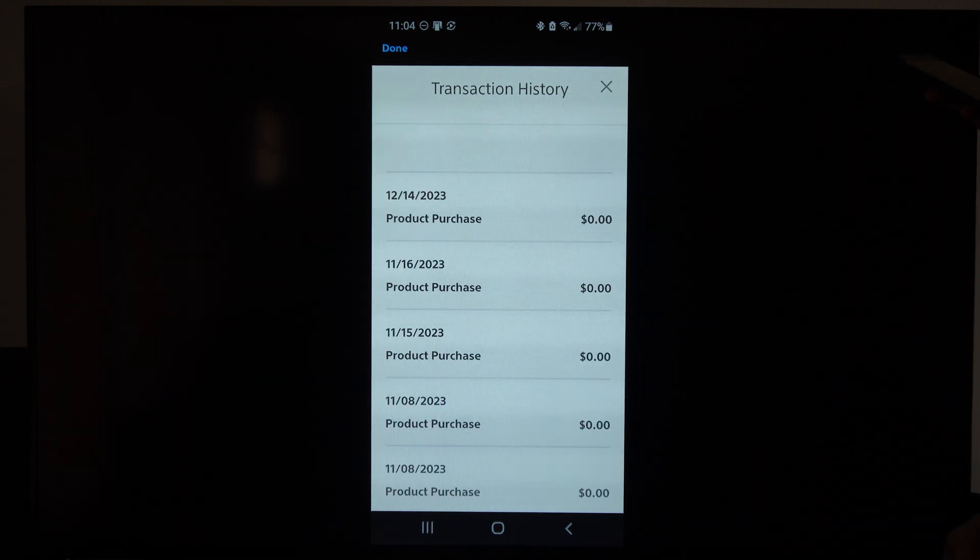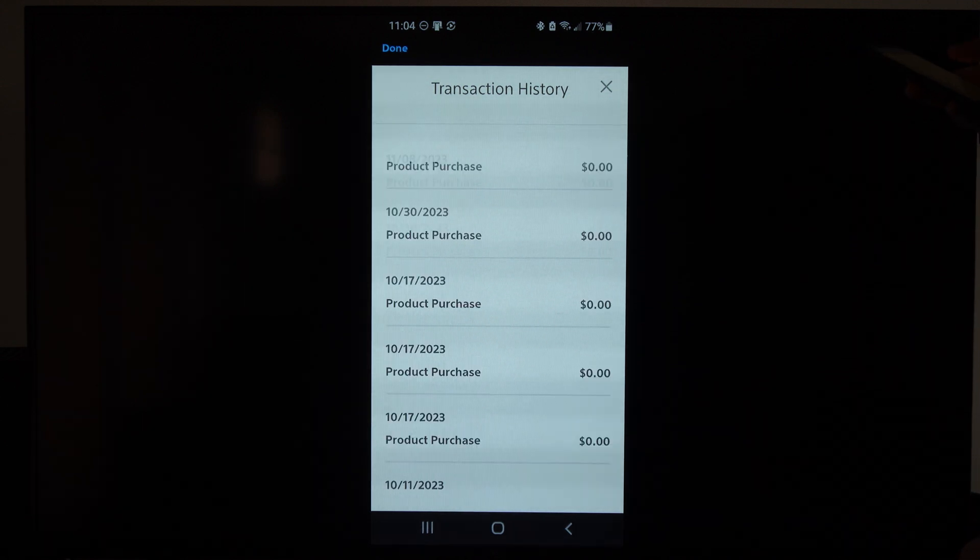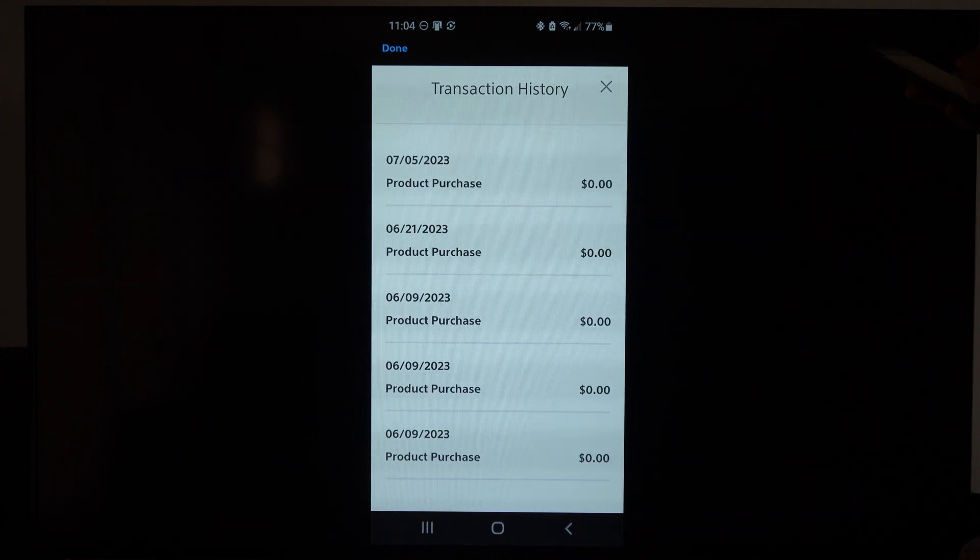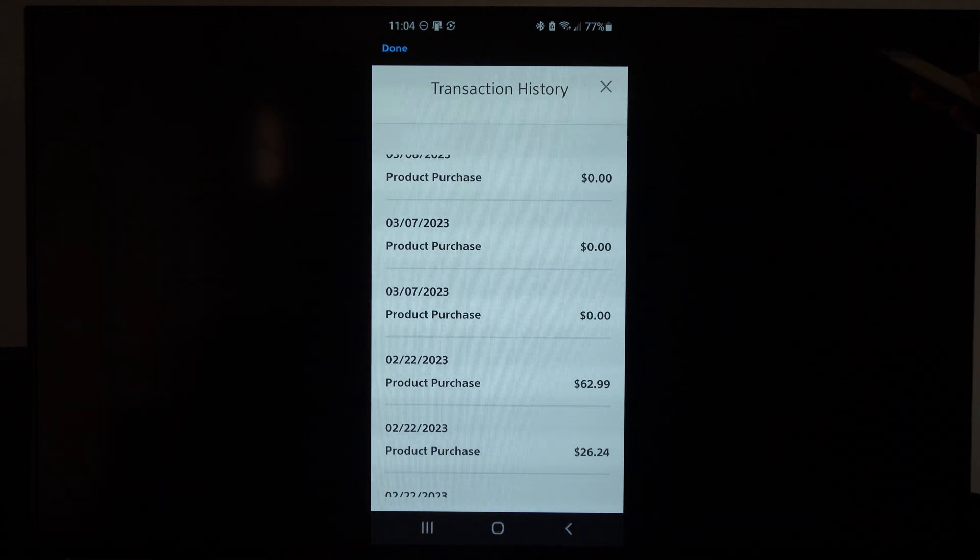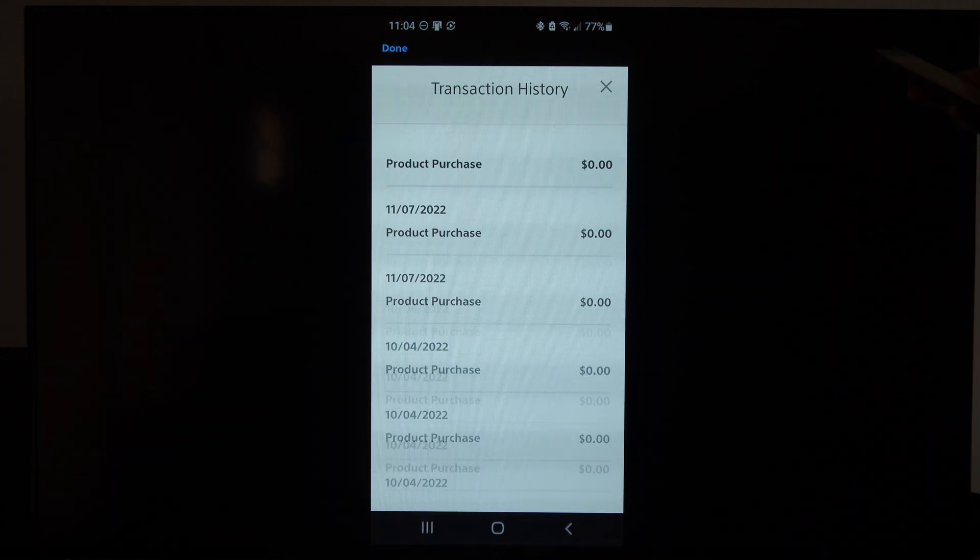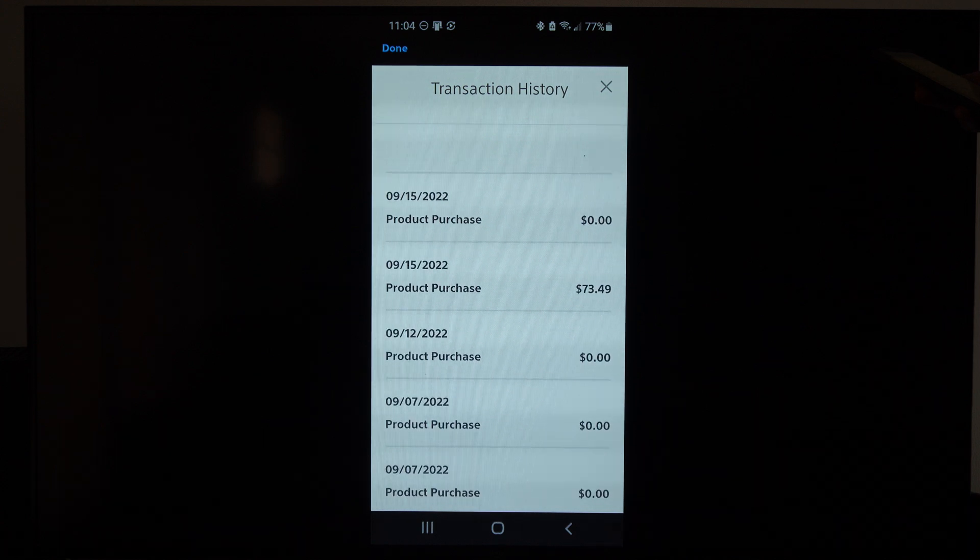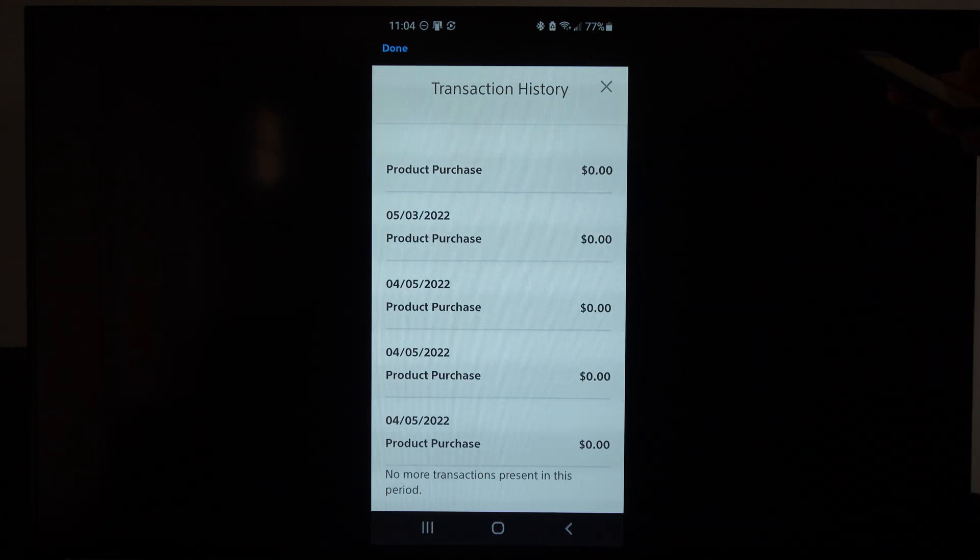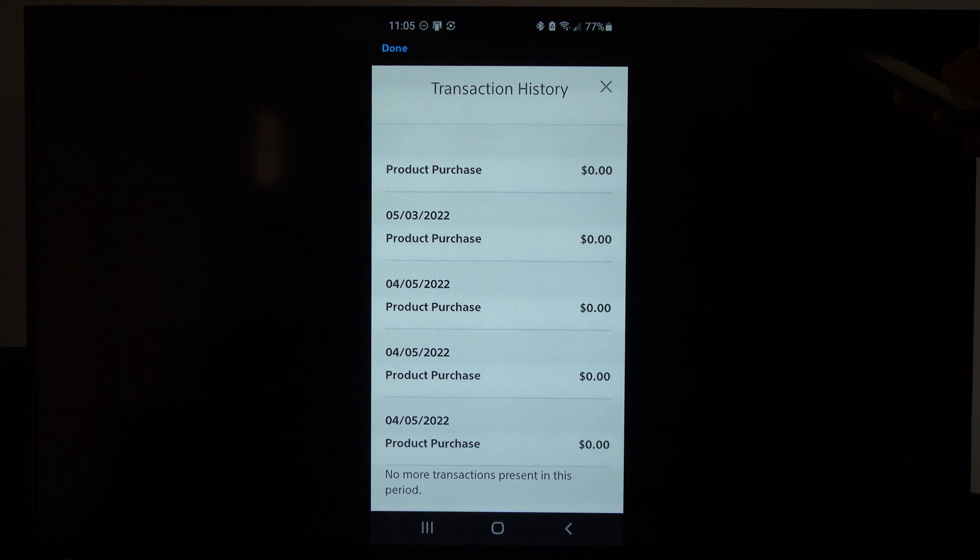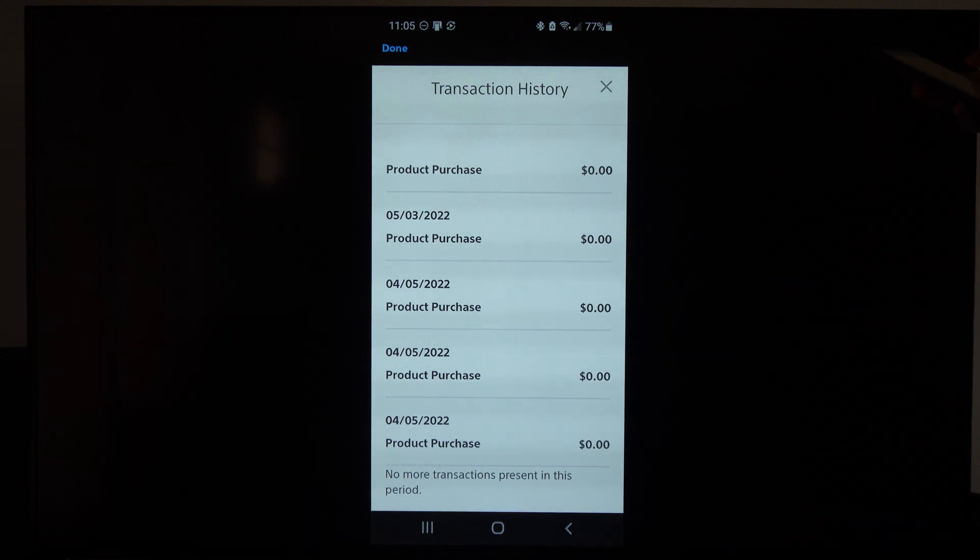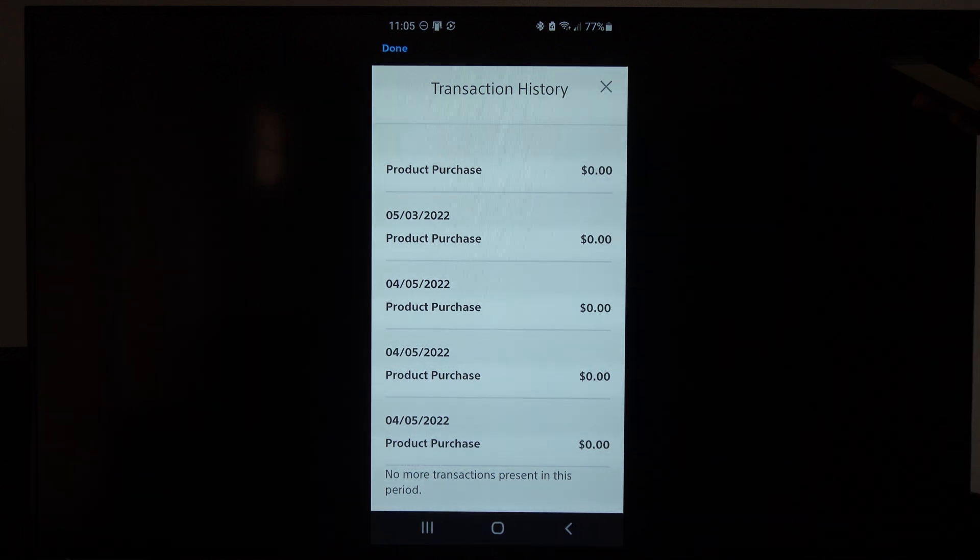But you can go all the way down this list. Let's see how far we can go. It's going to go pretty far. This is 2023 already. And then here's 2022. So in this section you can see everything you ever bought, even the free games that you downloaded at some point in time. So there's no more transactions present in this period.